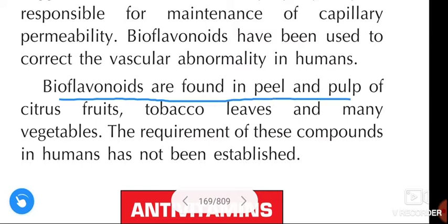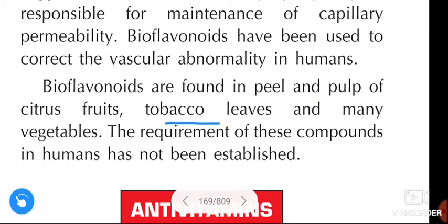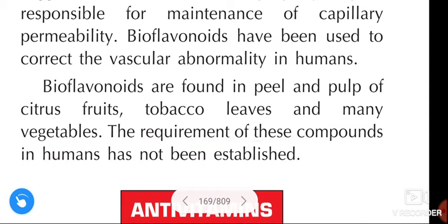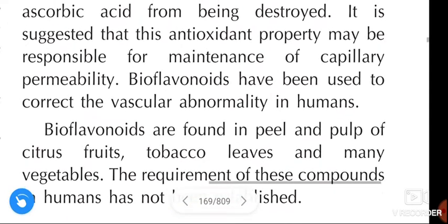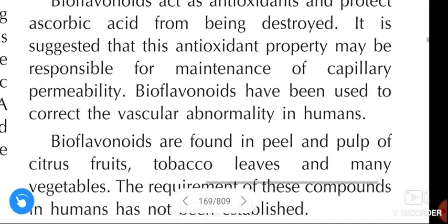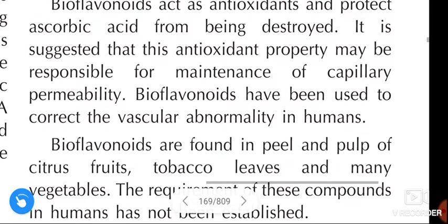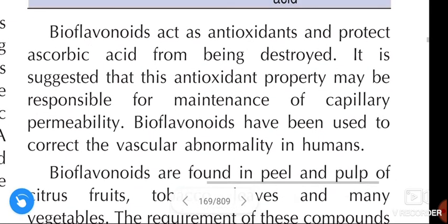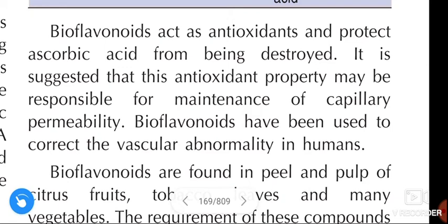The requirement of bioflavonoids in humans has not been established. That's all about bioflavonoids. Comment and let me know if it was helpful. If you like this video, please like, share, and subscribe. Thank you.